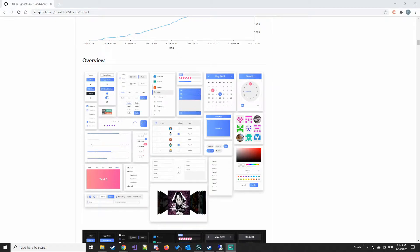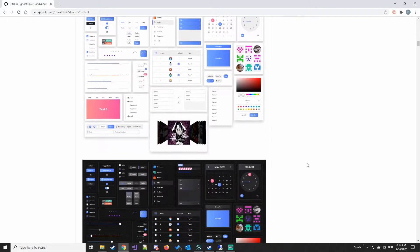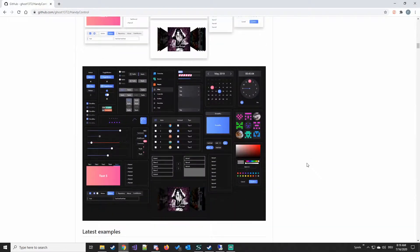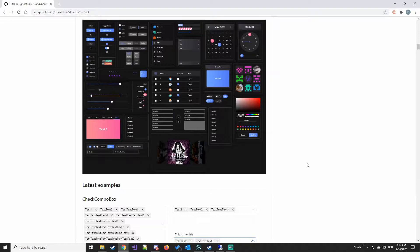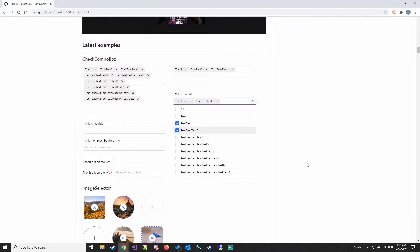Hello everyone! Today we're going to talk about HandyControls. HandyControls are NuGet packages for WPF. It brings a lot of theming for existing controls and a bunch of completely new controls.